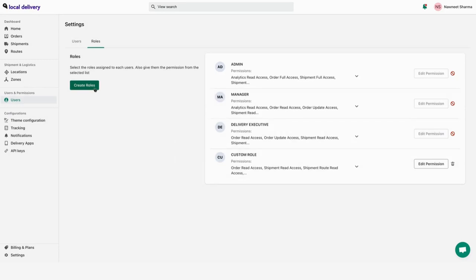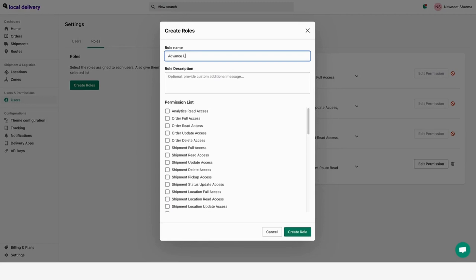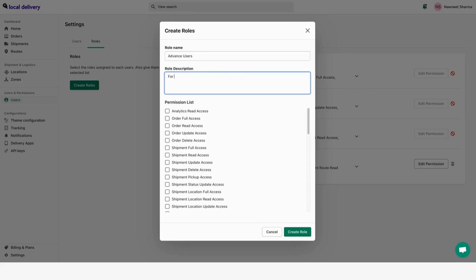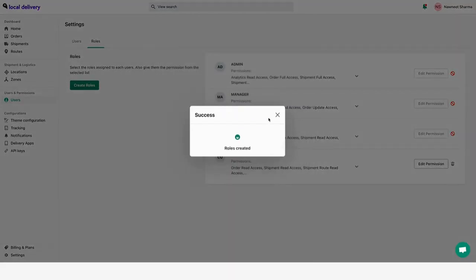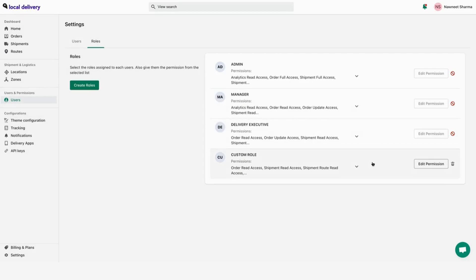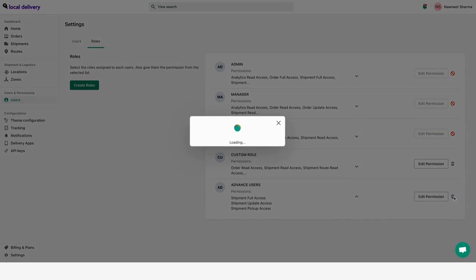Other than the three default roles of administrator, delivery executive and manager, you can create custom roles. Click create roles and enter a name for the role as well as an optional description. Finally, add the permissions. You can also delete the roles.